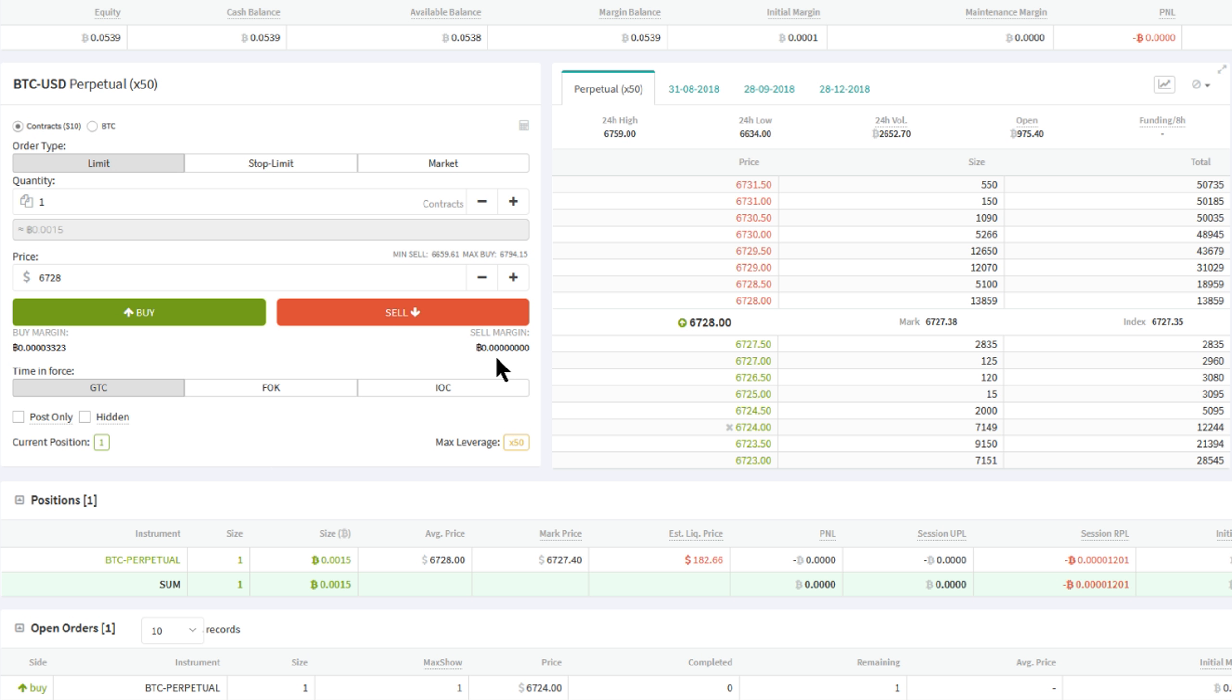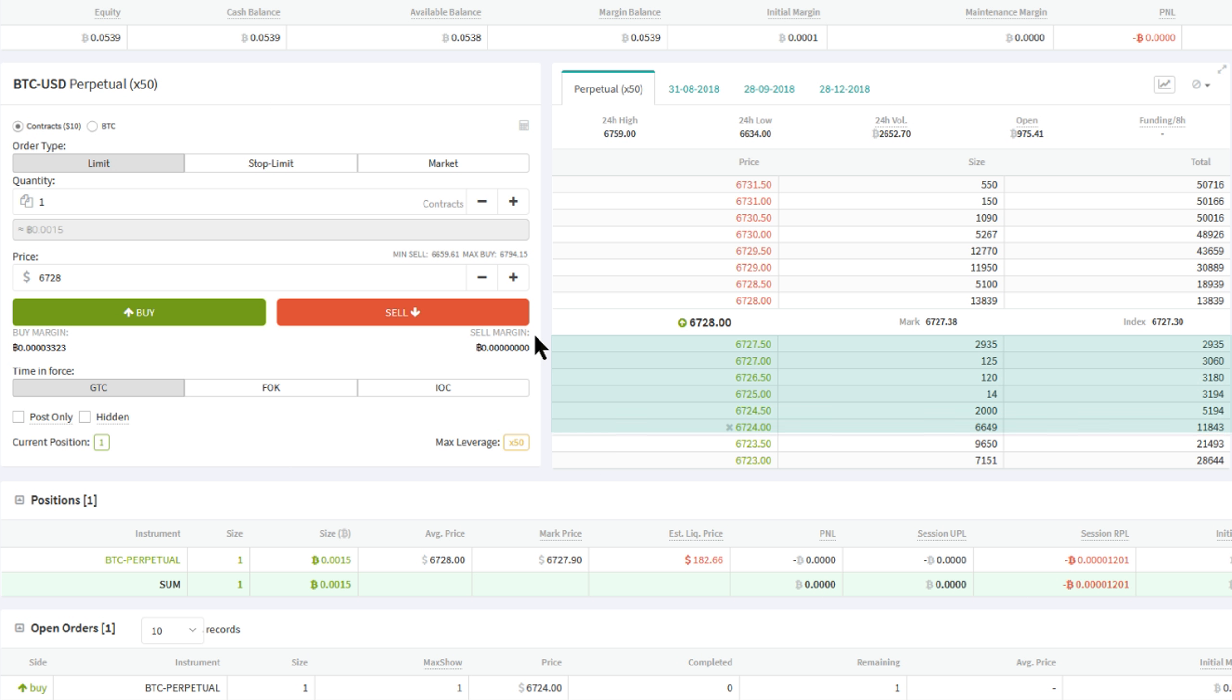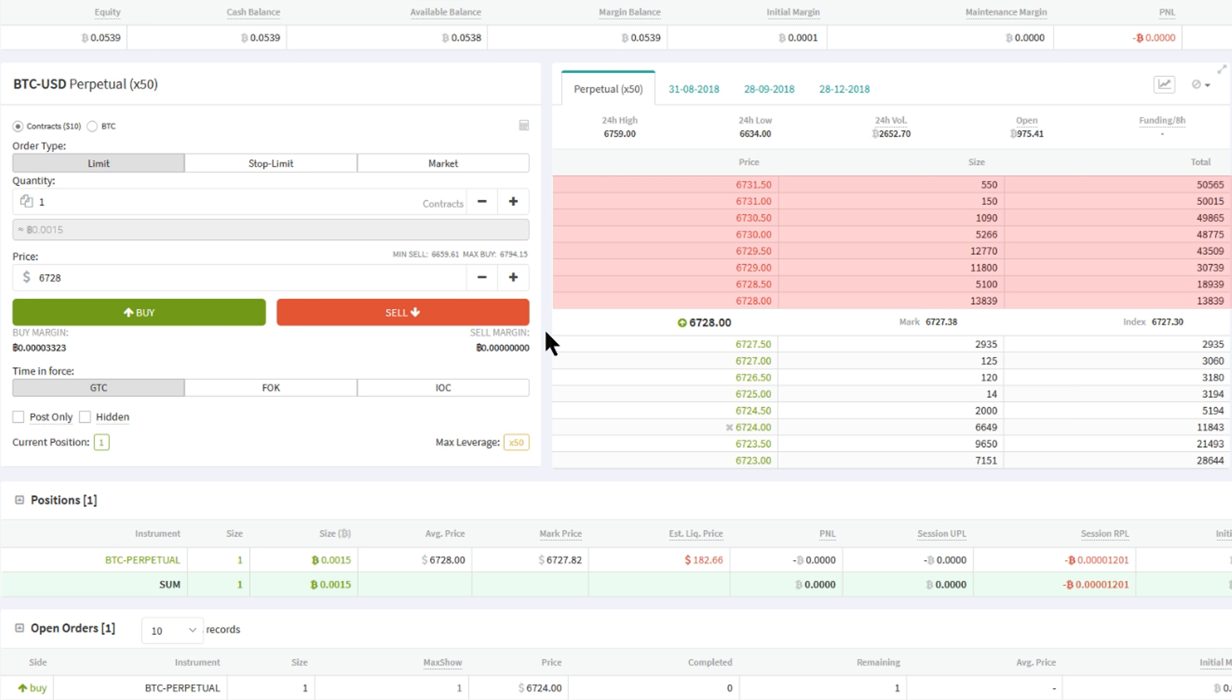Before we dive into this we would like to explain how an order book works. On the lower part of the order book you can see the buy orders, also called the bids. From low to high you can see the orders here. Above that we have the sell orders, also called the asks or ask orders. From high to low you can see the orders here.